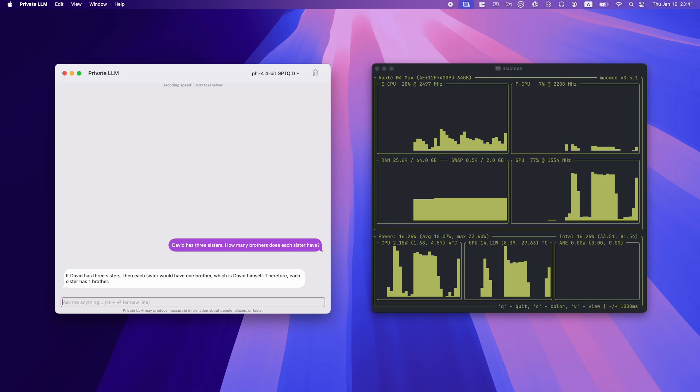And finally, David has three sisters. Each of them has one brother. How many brothers does David have? Once again, PHY-4 nails it with the correct answer: David has no brothers. This is a common pitfall for many models, but PHY-4 gets it right without hesitation.